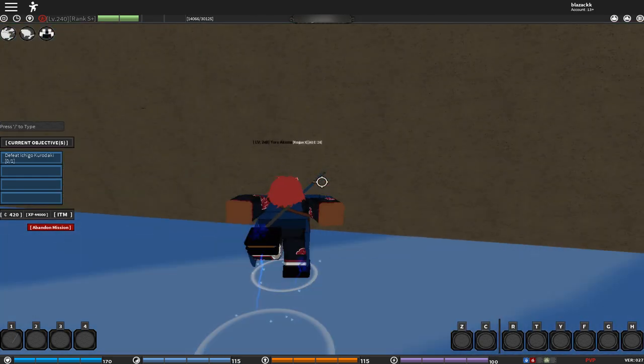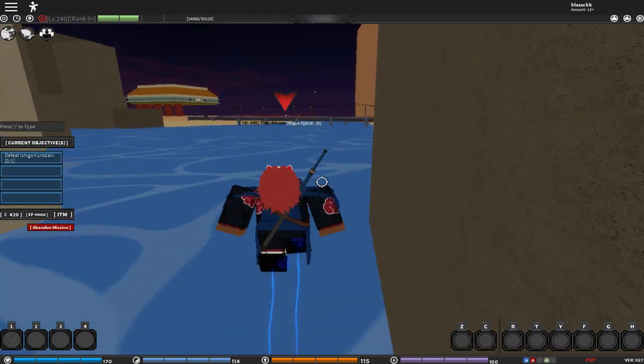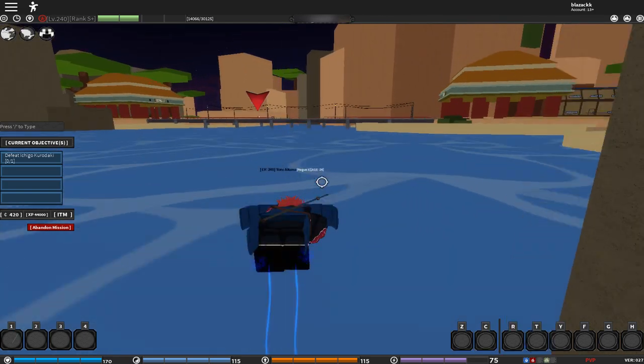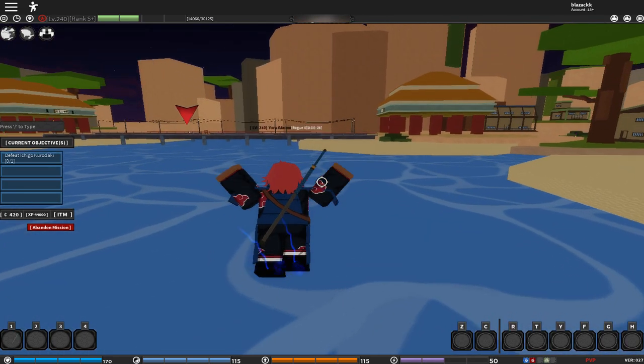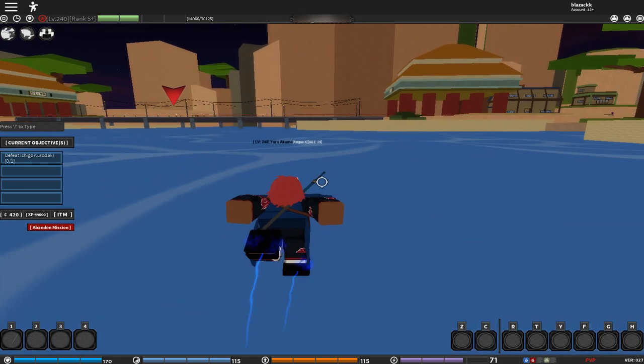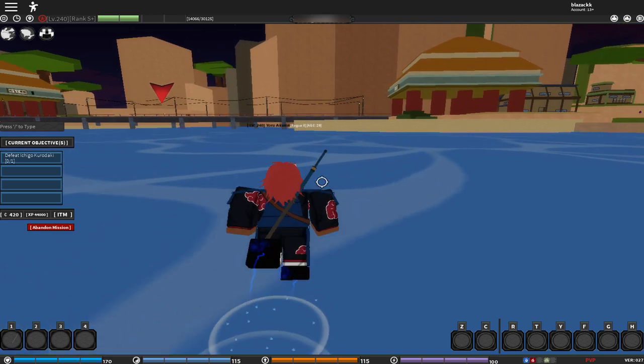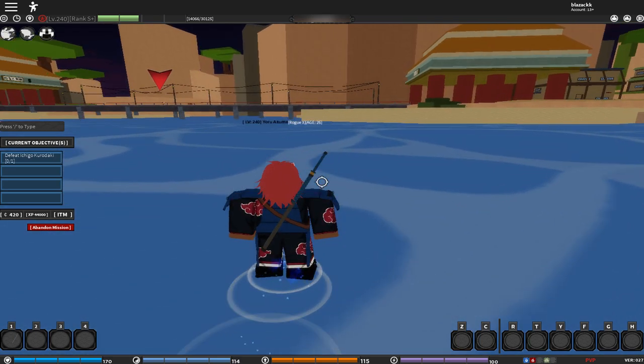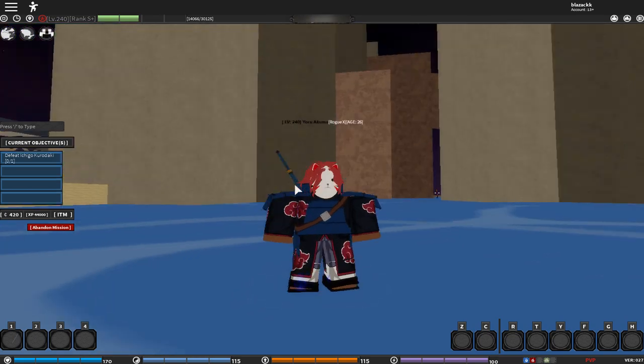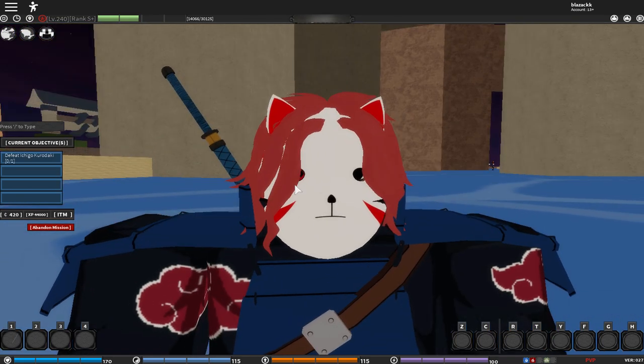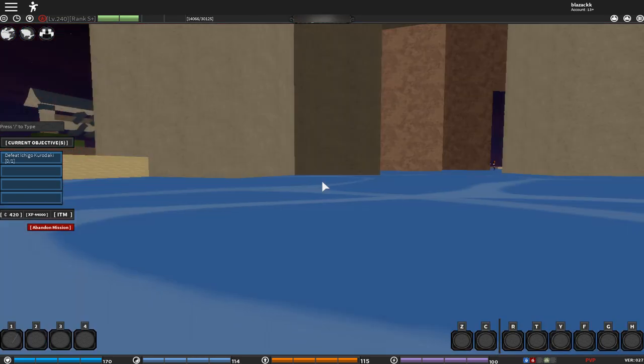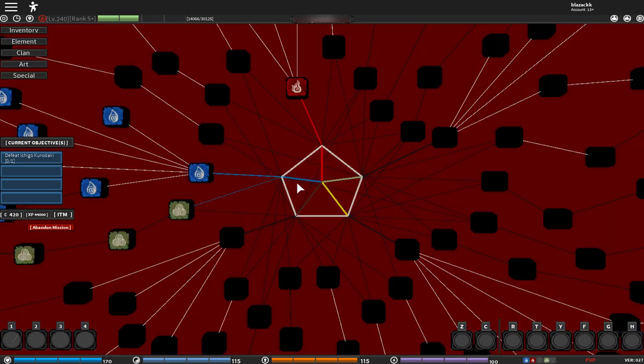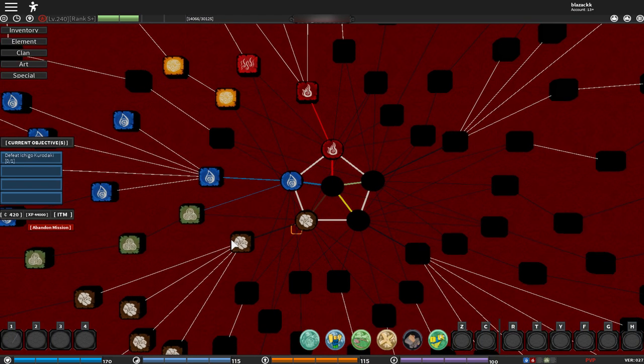I am thinking, should I become Itachi? I mean I got everything that I need to become Itachi. Yep, I think next time I'm going to become Itachi.